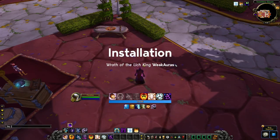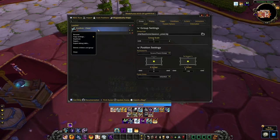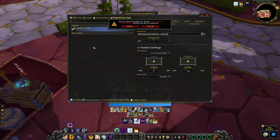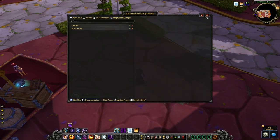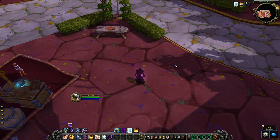Let's begin with the installation. Before we do anything, I recommend that you delete the previous version of the WeakAuras that you were using. This will ensure that we get a clean new install which will limit the risk of possible issues. You'll only have to do this process once, since in the future you'll simply have to update them as needed.